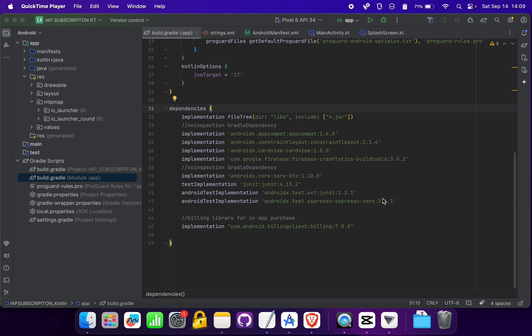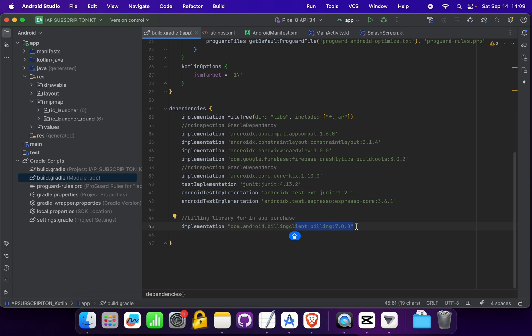Hello guys, this is the second video of our in-app billing library version 7 series. In the previous video we tested the implementation of billing library version 7 in a live project, and in this video we are going to implement it into a new project. We'll see the implementation steps. Let me first tell you the features and prerequisites for this video.